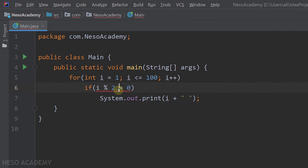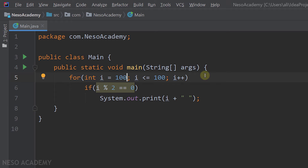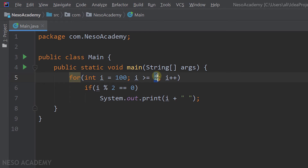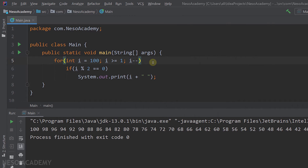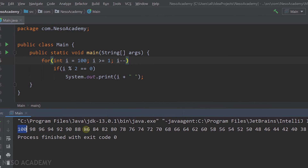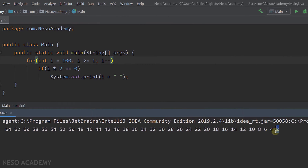Now let's print the even numbers in decreasing order. The condition remains if i modulo 2 is equal to 0. We change the for loop to start from 100, keep executing while i is greater than or equal to 1, and decrement i instead of incrementing. So i starts at 100, then becomes 99, 98, and keeps decreasing until we reach 1. Running the program, we see even numbers starting from 100 moving down to 2.